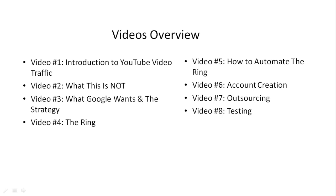Video number two covers what this is not. There are a lot of assumptions in the online marketing world, and we don't want to get mixed in with that nonsense, so we cover this first so you don't make the same mistakes as everybody else.